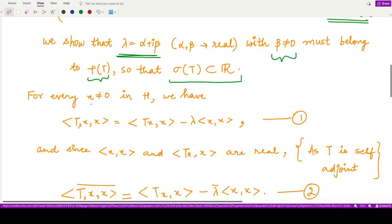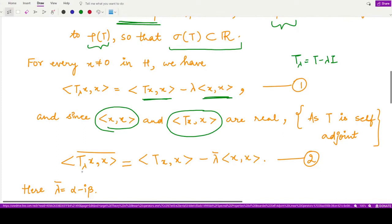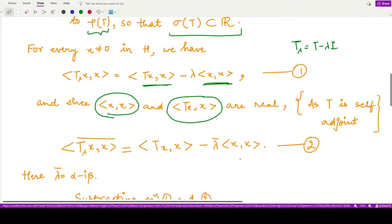For every non-zero member x in the Hilbert space, we have the inner product ⟨T_λ x, x⟩. We can expand T_λ as T − λI, giving ⟨Tx, x⟩ − λ⟨x, x⟩. Because T is self-adjoint, both of these inner products are real quantities. Taking the conjugate of ⟨T_λ x, x⟩ gives ⟨Tx, x⟩ − λ̄⟨x, x⟩. This is straightforward computation at this stage.